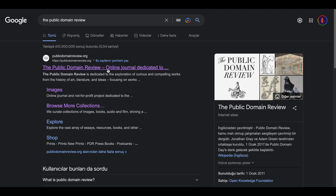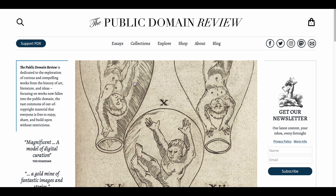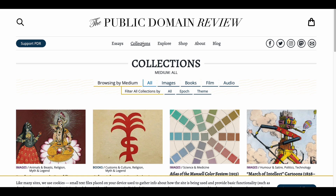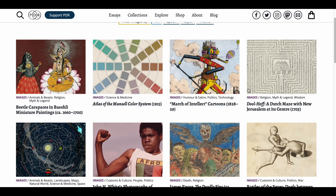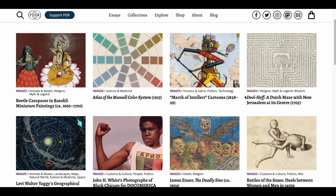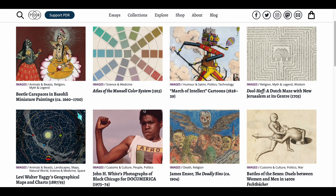Our second website is the Public Domain Review. As the name suggests, this site offers images, books, sounds, and films. After the site loads, we click on Collections at the top. From here, you can select images, books, or make more specific searches based on themes, genres, and more.